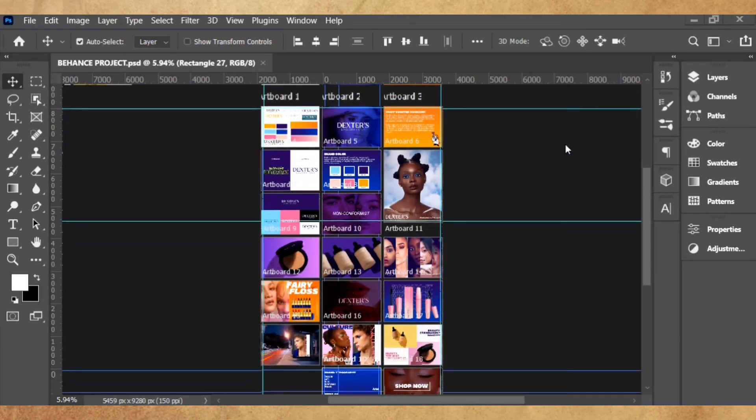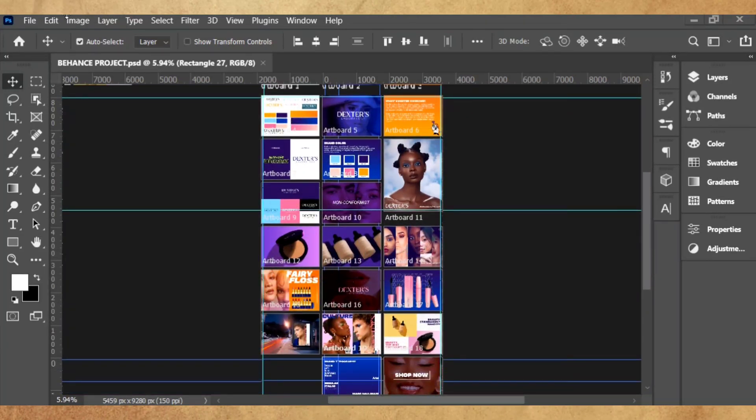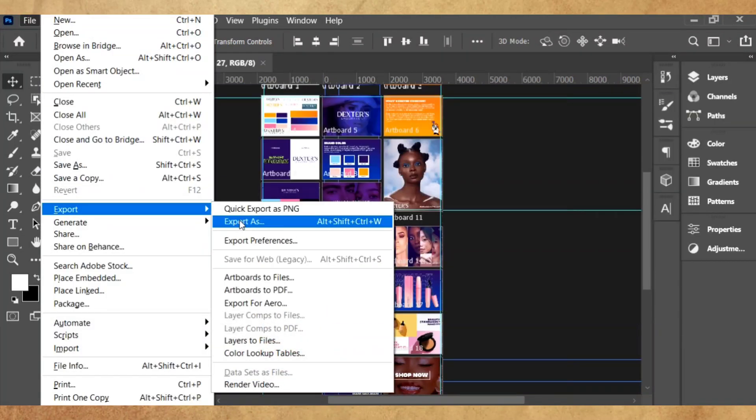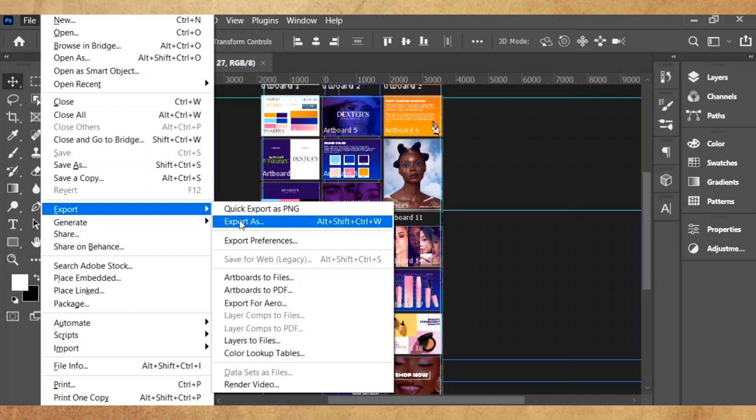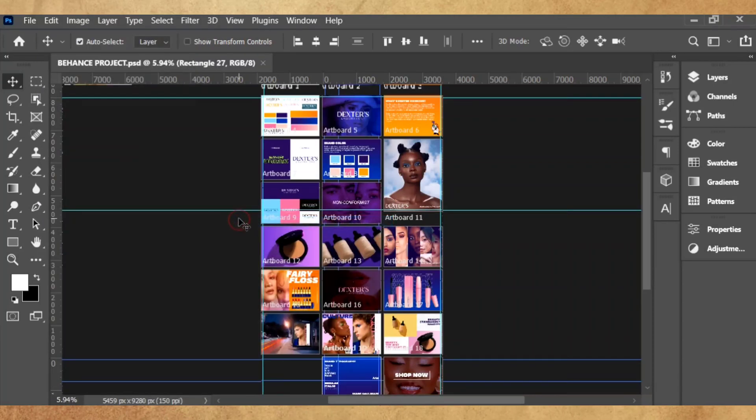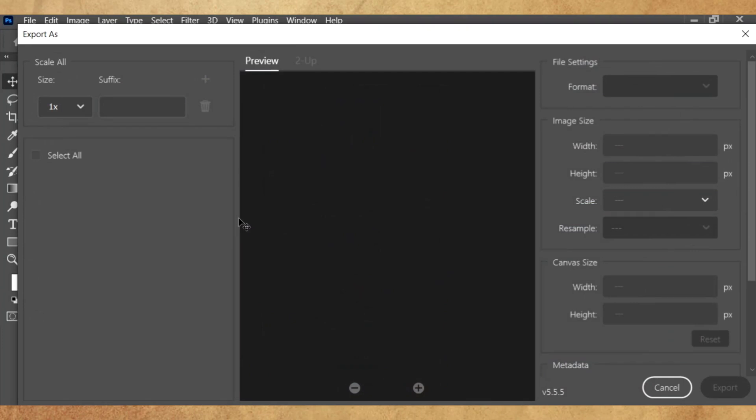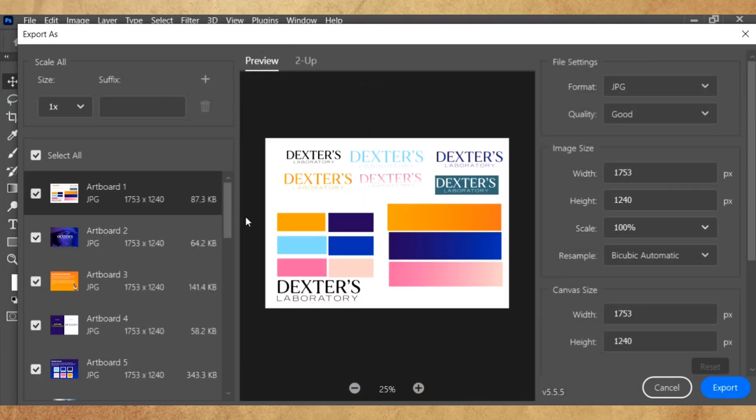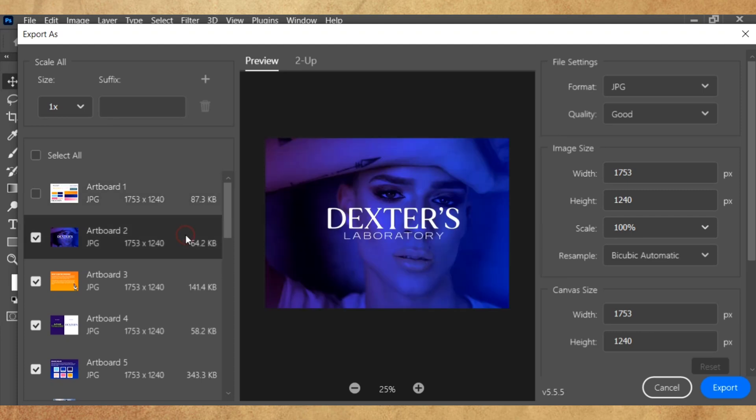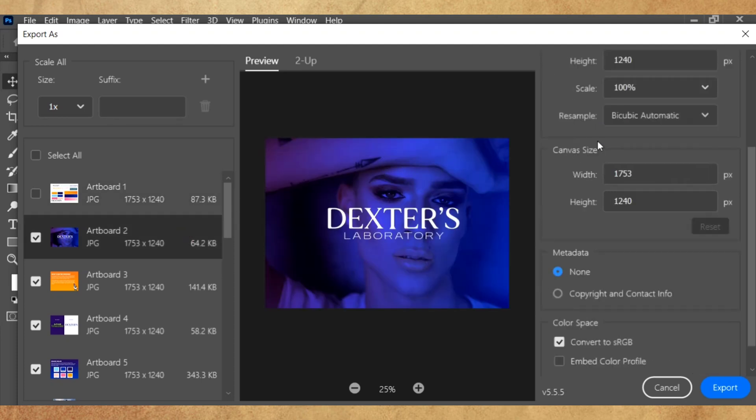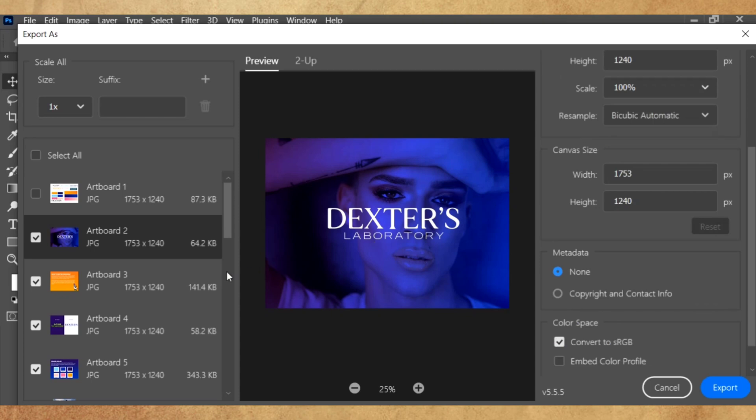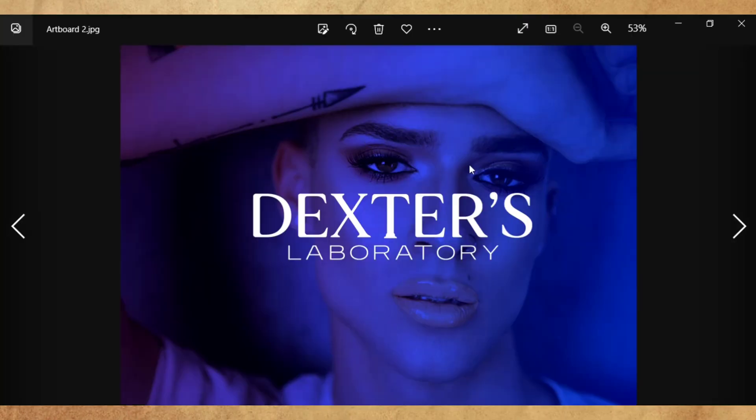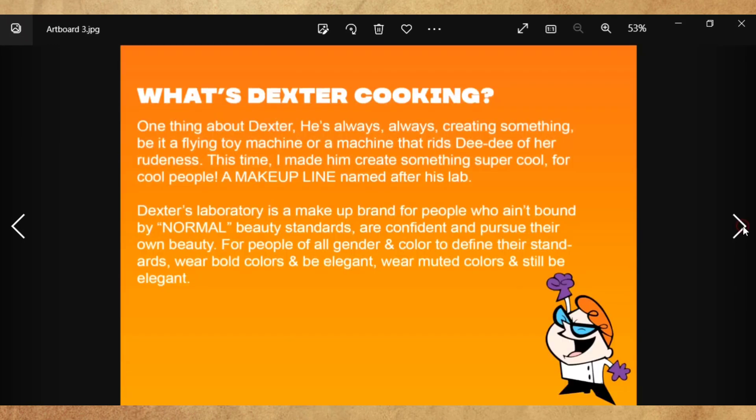The next thing I'm going to do now is export it as an individual JPEG, and these are the requirements by Behance. Click on Export, Export As. As you've seen the requirements by Behance, we're going to only save JPEG or PNG or GIF. You can see the file settings, JPEG, you can see the quality. You can also change it if you want it to be PNG. Then just save it. This is what it looks like now. Look at what we've done, look at the beauty we've created.